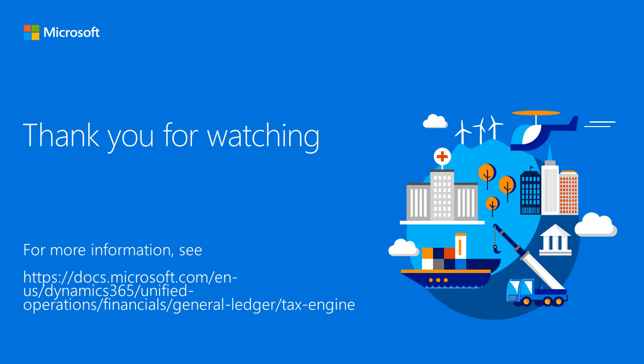For more information about India GST and the Microsoft Dynamics 365 for Finance and Operations Tax Engine, visit docs.microsoft.com. Be sure to subscribe to the Microsoft Dynamics 365 YouTube channel to get notified when new videos are posted.